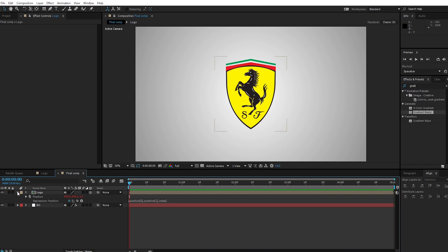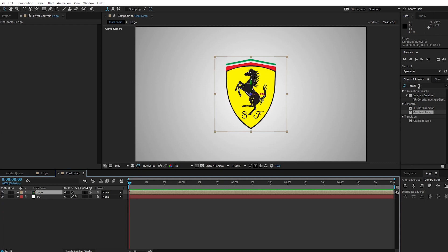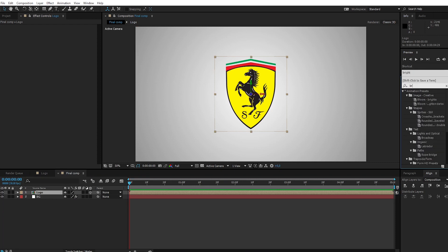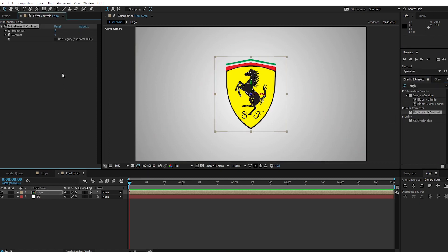If you want to get an expression like the color line, go to Effect and Preset. Search for Brightness and Contrast and apply it to the logo layer. Change Brightness to minus 100.